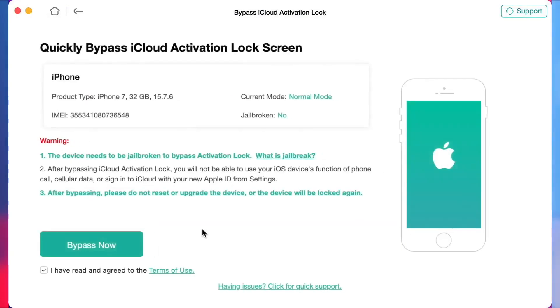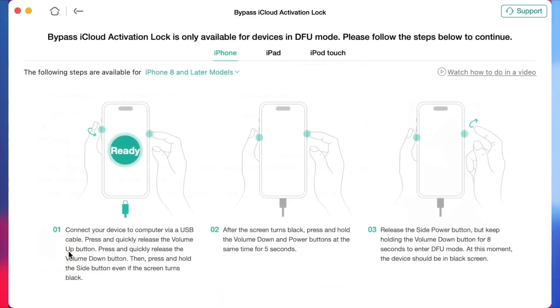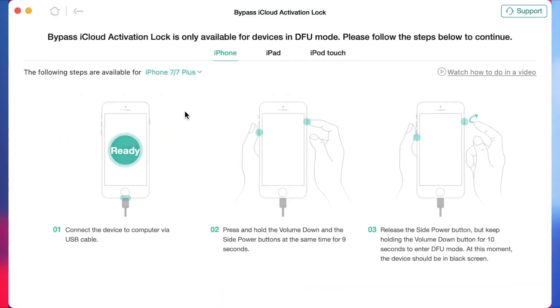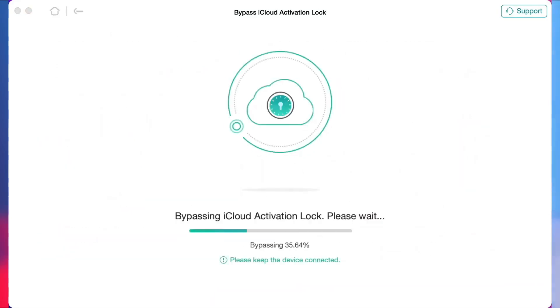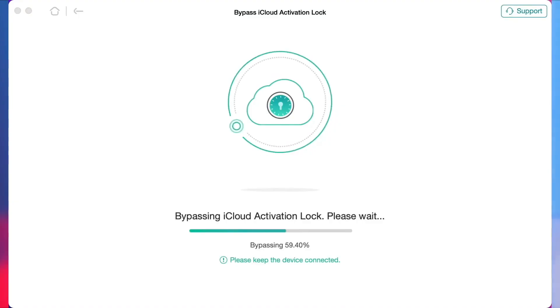Then click Start Now button to begin. Next, click on Bypass Now option. Afterwards, set the device to DFU mode according to the instructions that appeared on the screen, and your iPhone or iPad will automatically start jailbreaking.